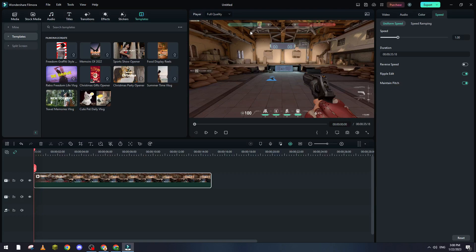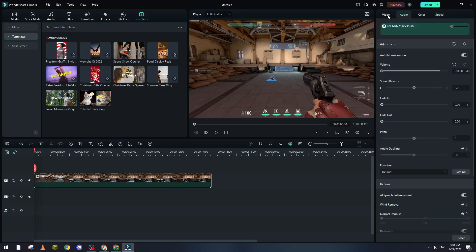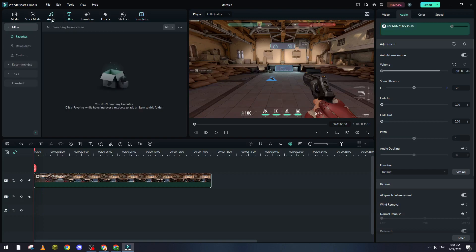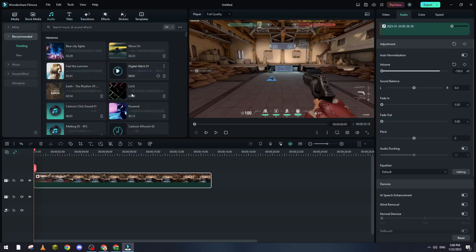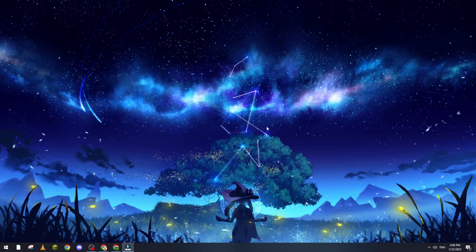So yeah guys, that's how you can actually get a preset inside of Filmora. It depends on which category you want it. You can drag a preset to each one of them. So thank you guys for watching and see you in the next video. Bye bye.